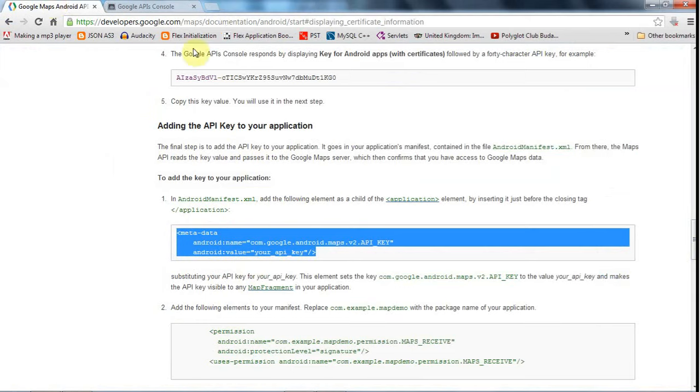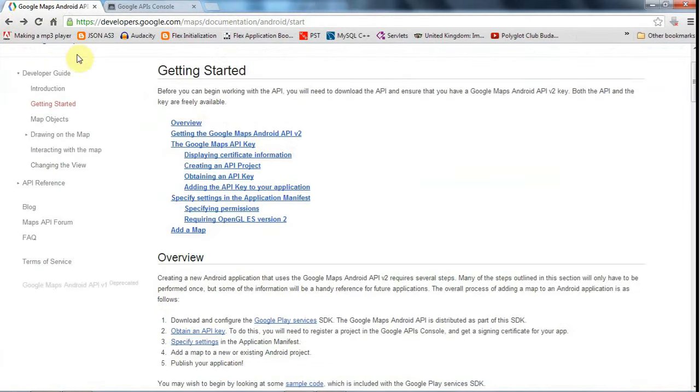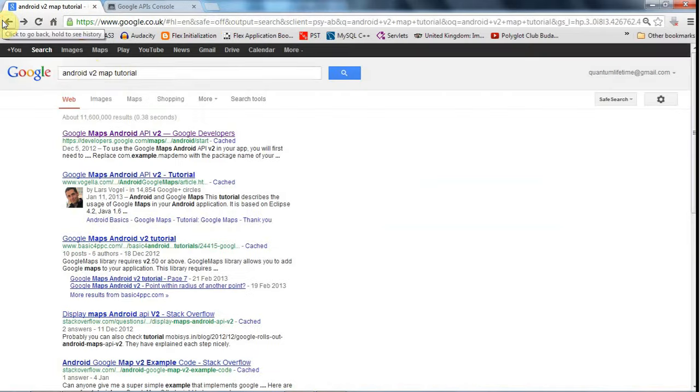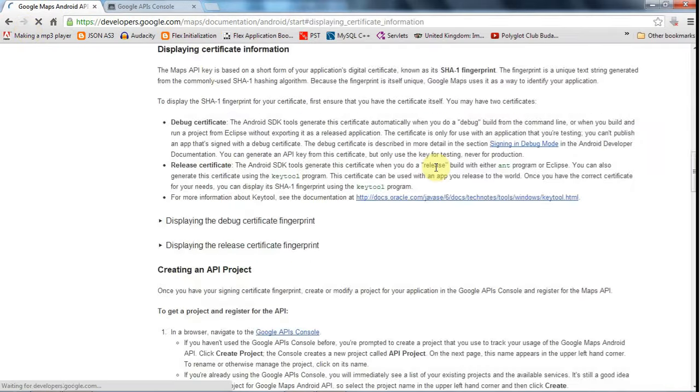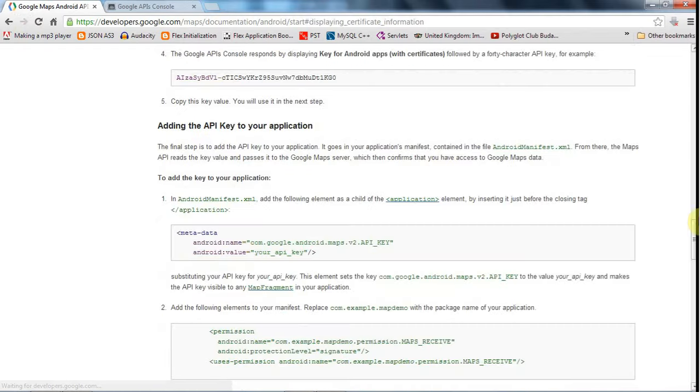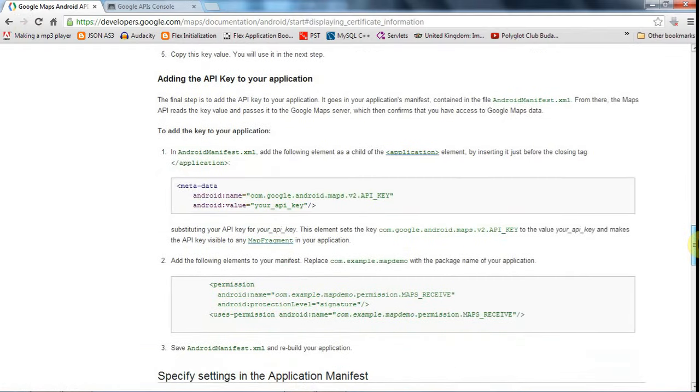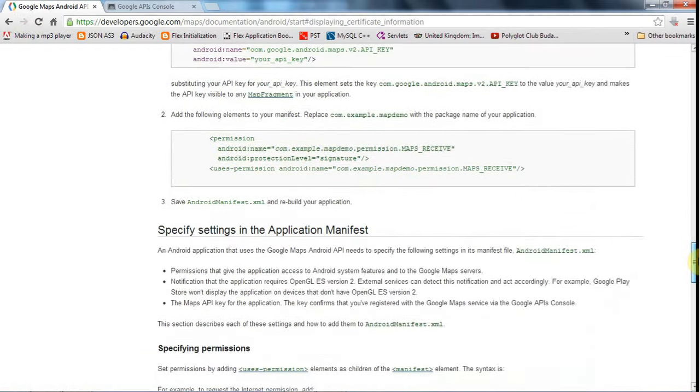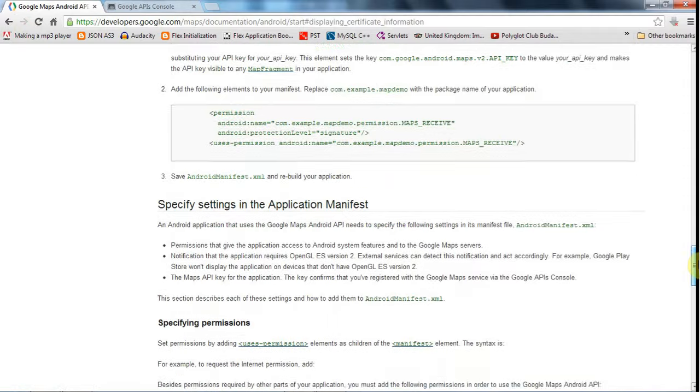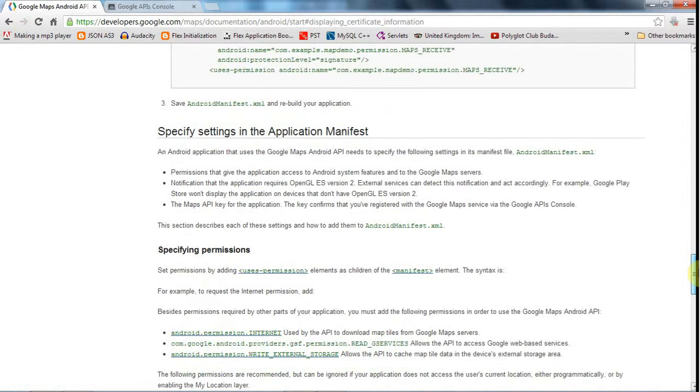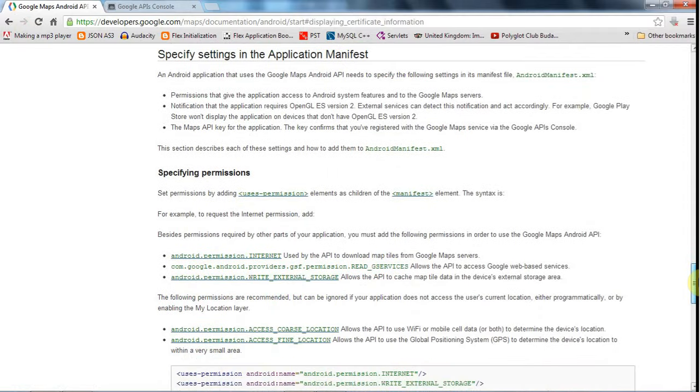So I searched for, as you've seen in the previous tutorials, something like Android v2 map tutorial and we get this page. Now we've added the API key to the application and we need to specify some permissions and stuff like that.